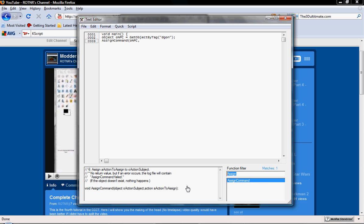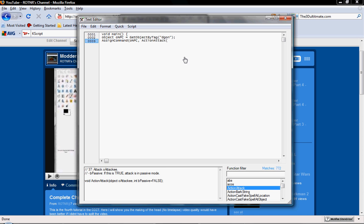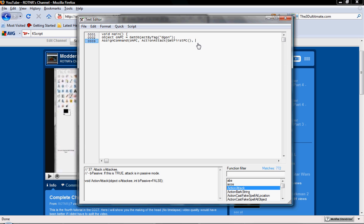So we're going to go ahead and type in ActionAttack — same thing as I just showed you. And now we're going to do GetFirstPC, and GetFirstPC just means that it's going to get the player character, which is you. Once it sees you, that's what the script is going to attack in this case.